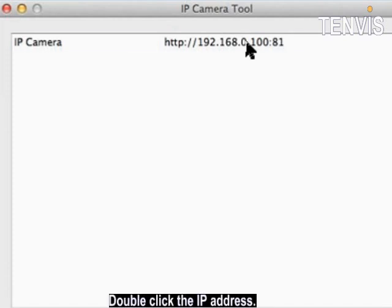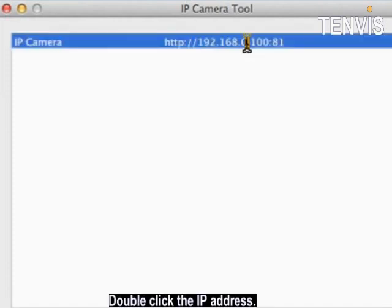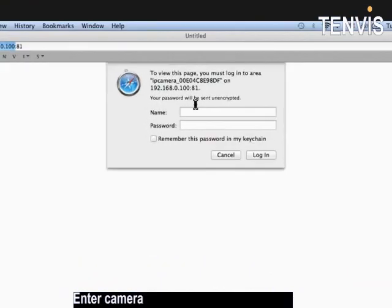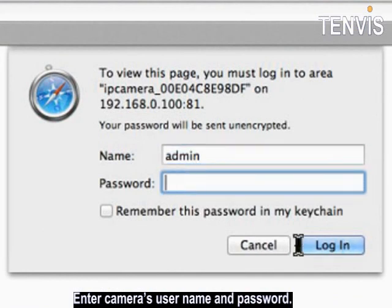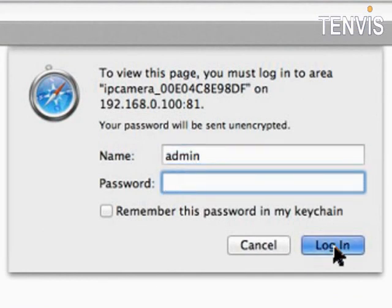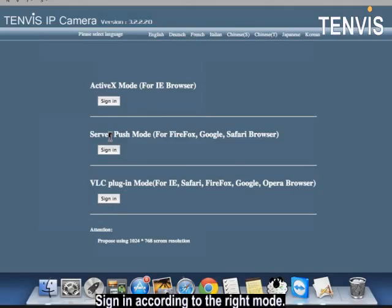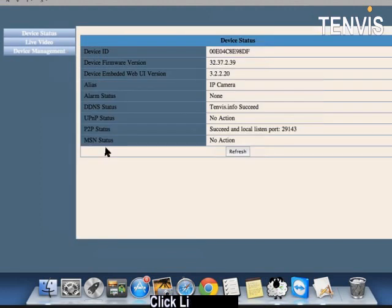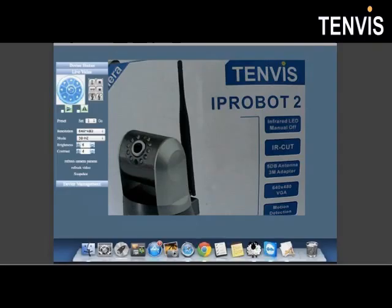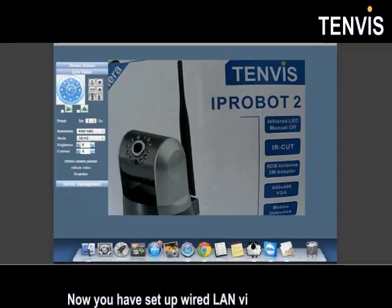Double click the IP address. Enter camera's username and password. Sign in according to the right mode. Click live video. Now you have set up wired LAN view properly.